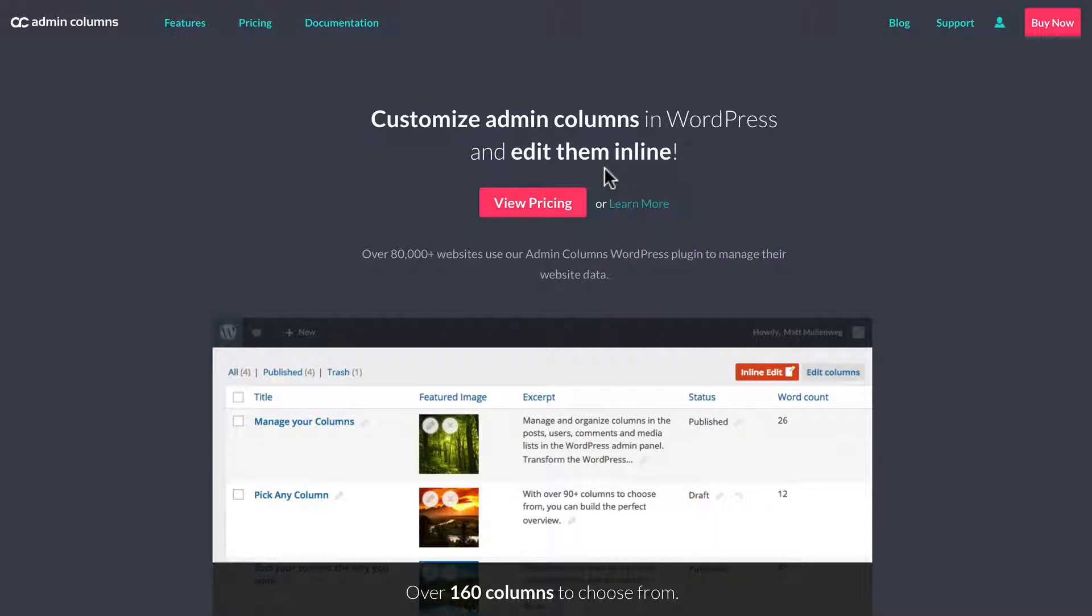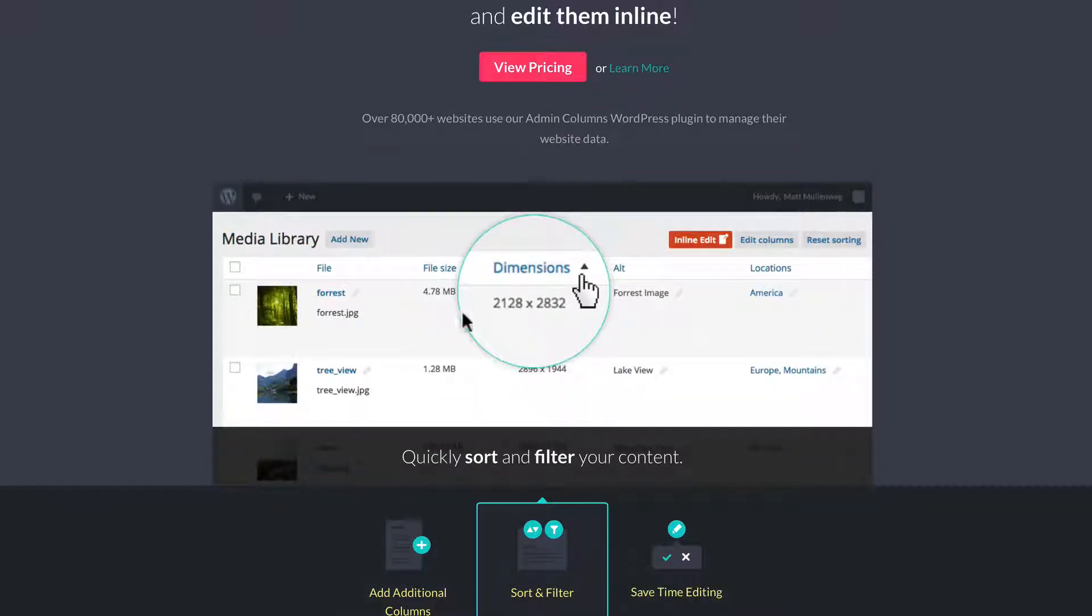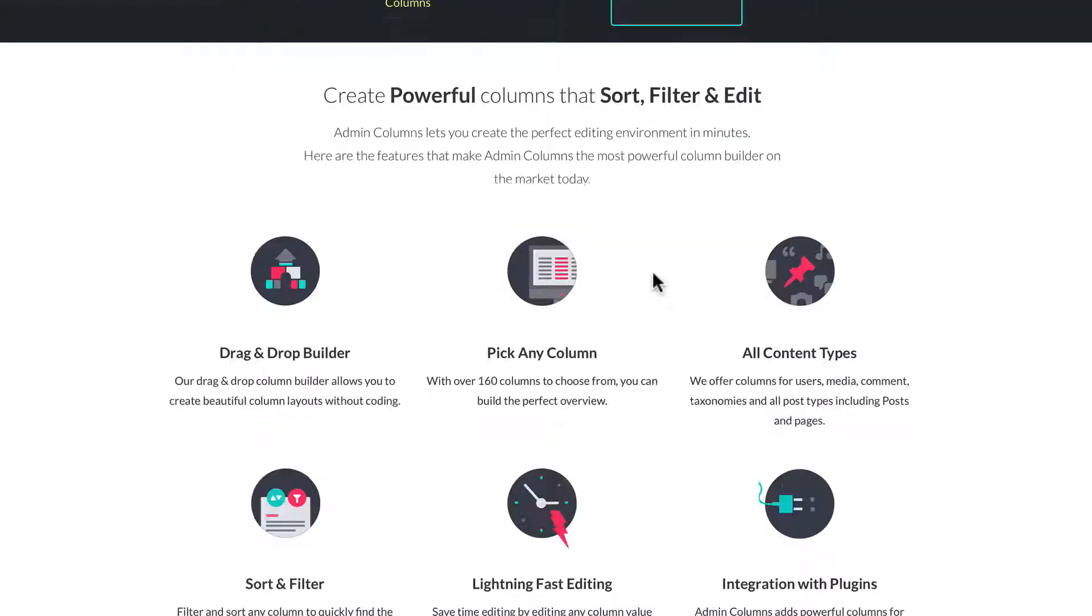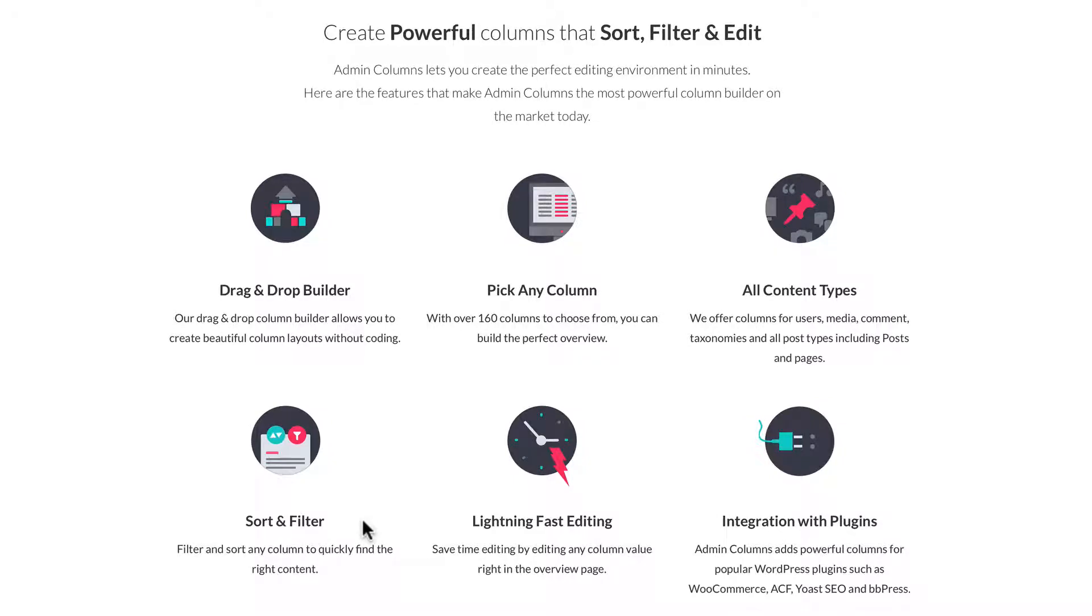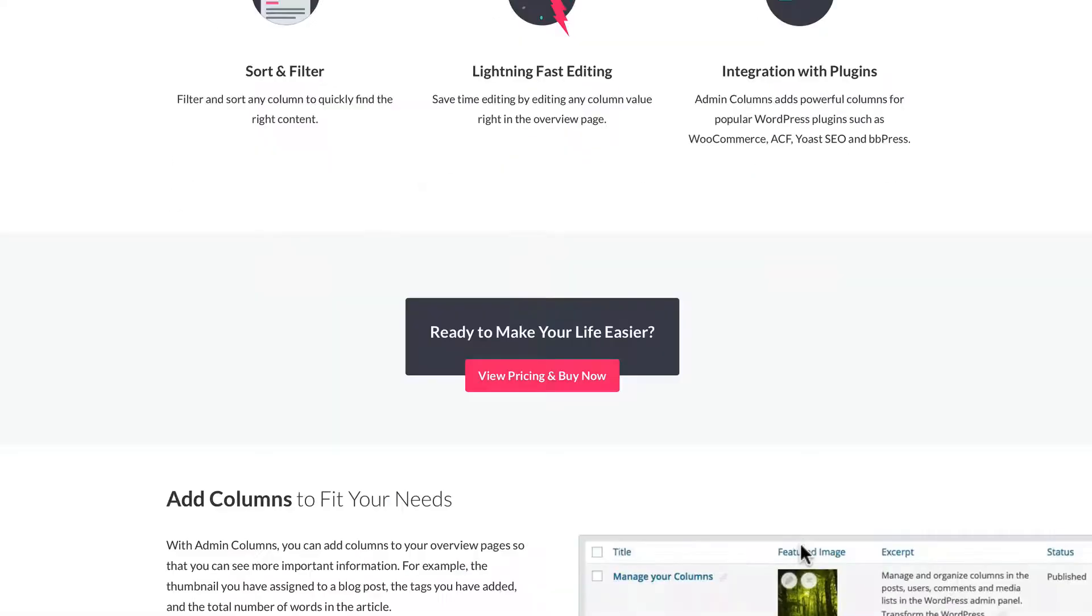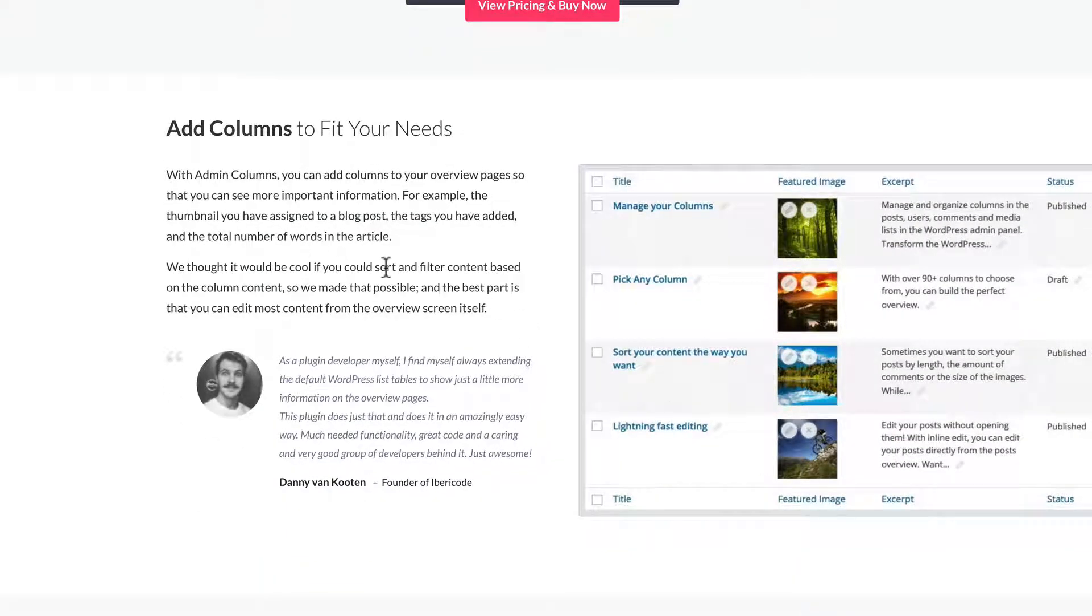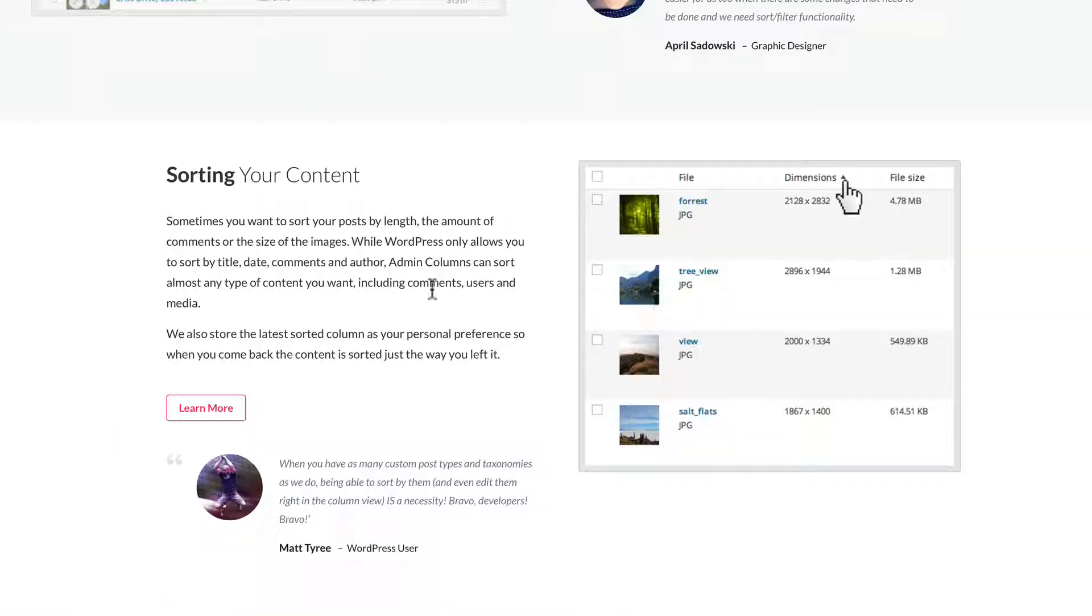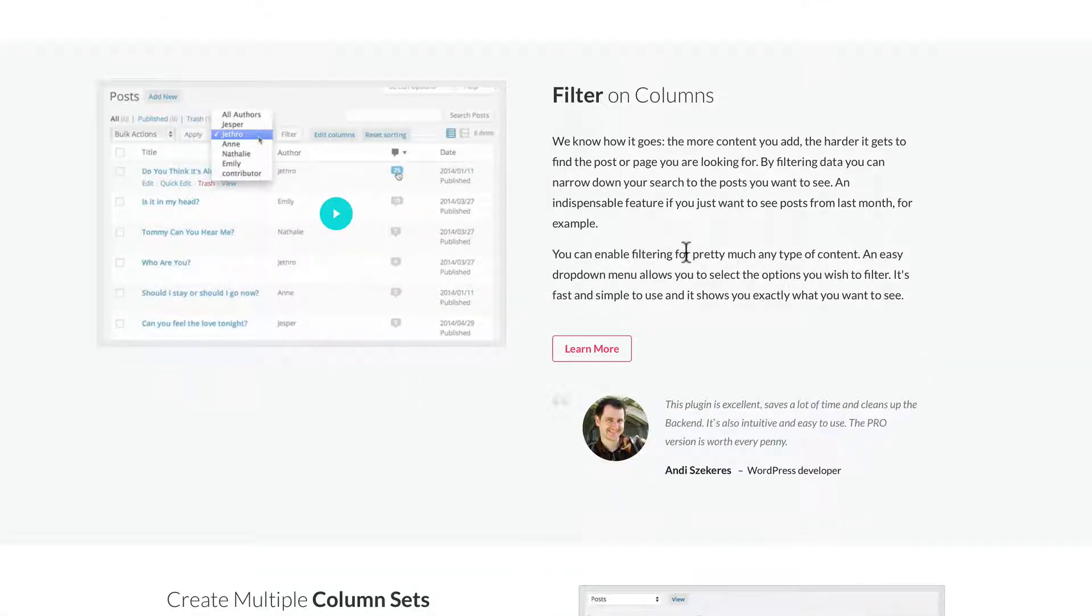Here's their website. Some of the features - over 80,000 websites use it. It has the ability to add columns to your tables and lists. You can sort and filter the columns and do inline editing. You can drag and drop, reorder the columns. It comes with over 160 columns, all content types including media and taxonomies.